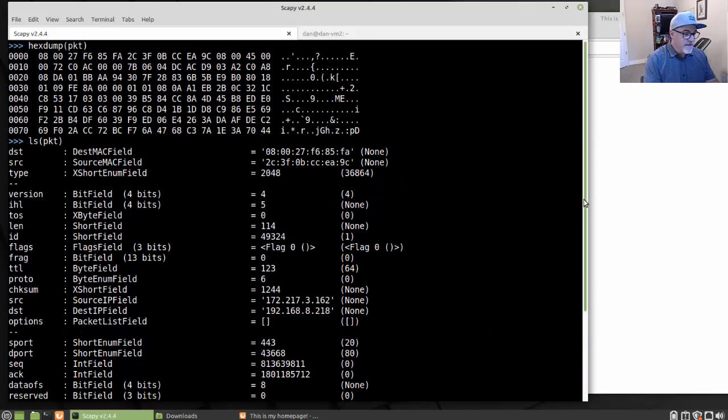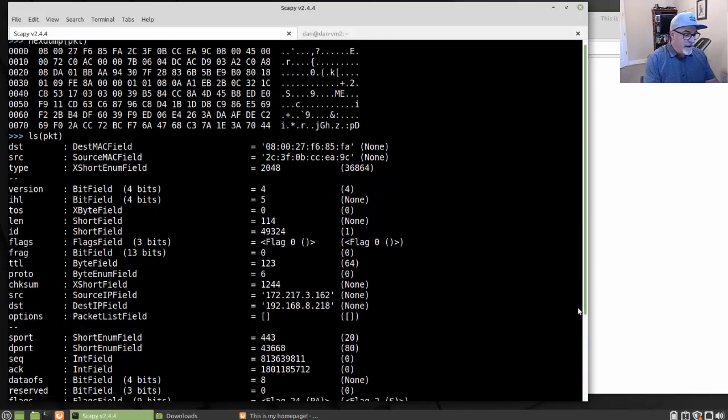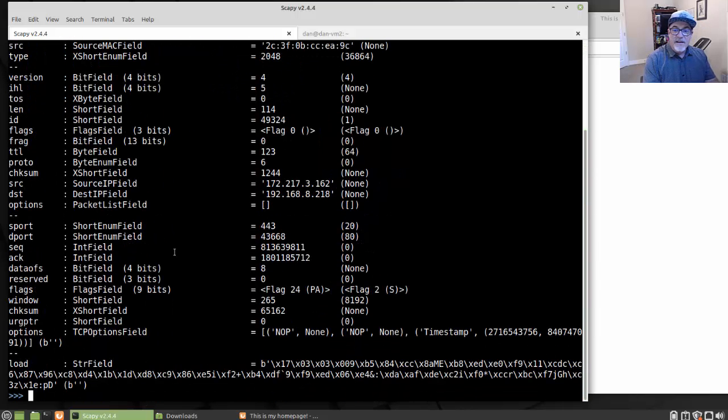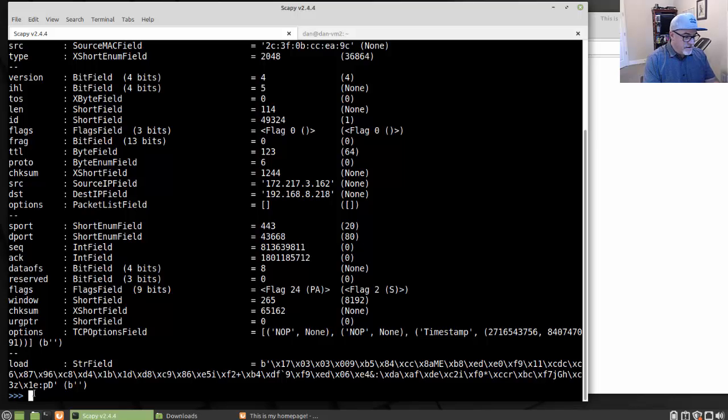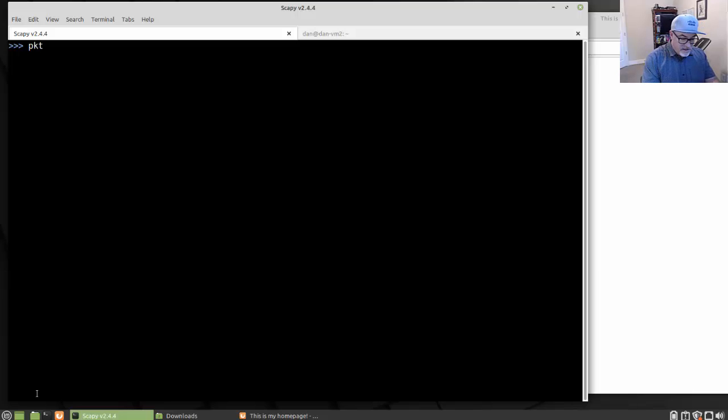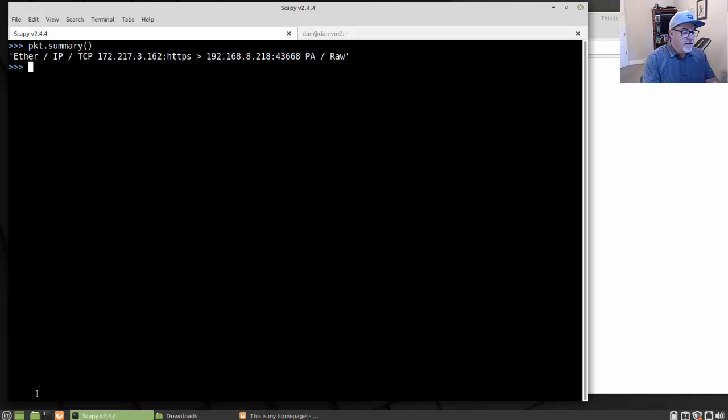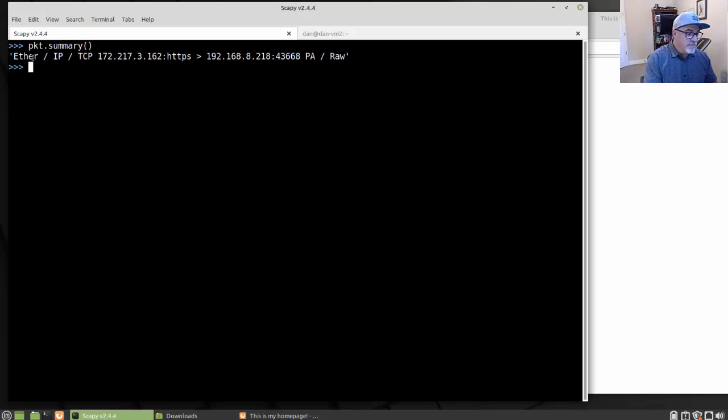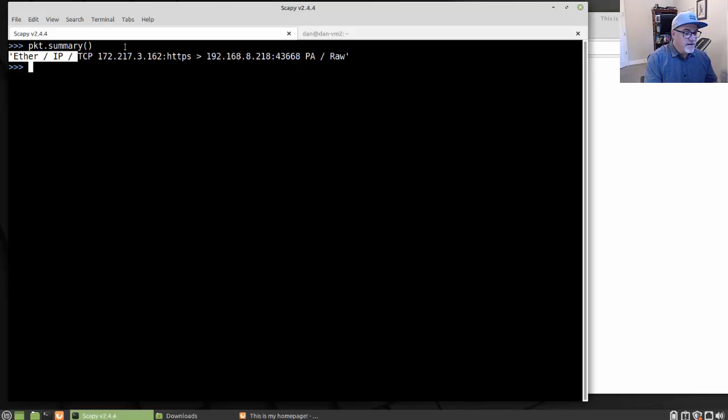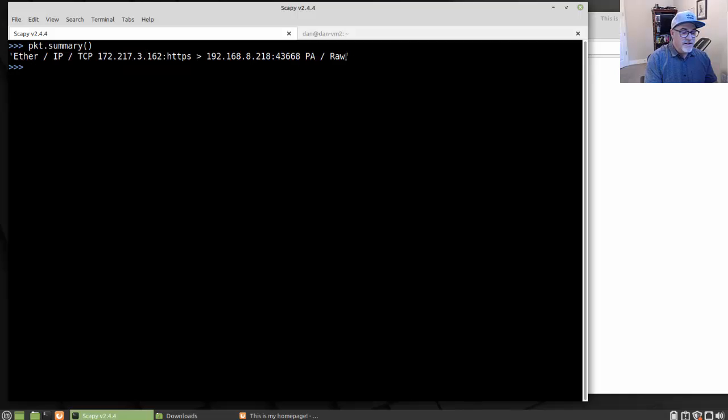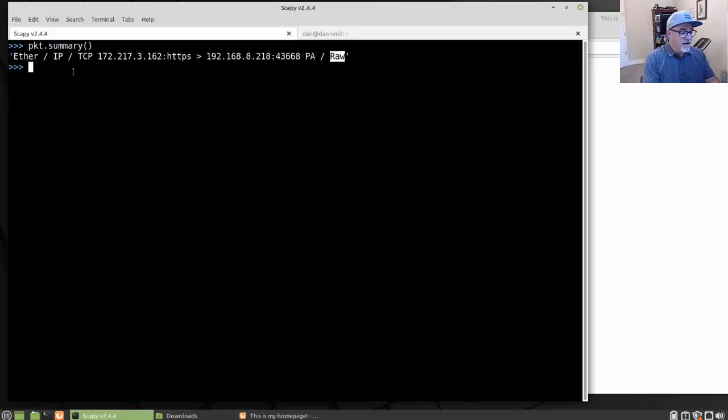What else can we do? So there's all the fields in that individual packet. And we can also run, I'll type clear, and we can also run PKT dot summary and look at a summary of the packet, which gives me that basic breakdown: Ethernet, IP, TCP, the IP addresses and port numbers. And then you can see here, this is like a push and an ACK. These are the TCP flags, and then just some raw data in there.